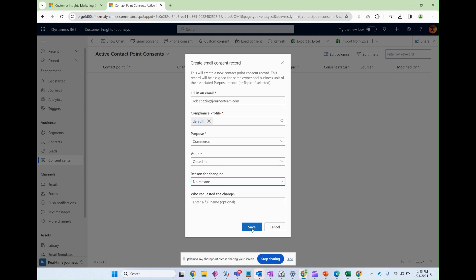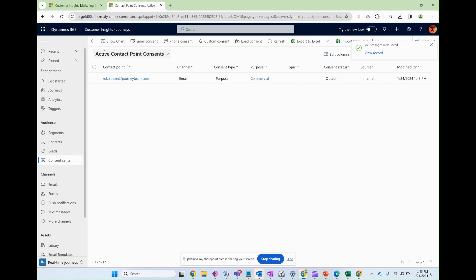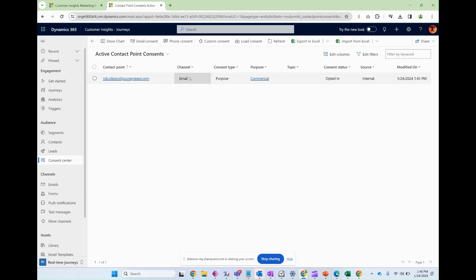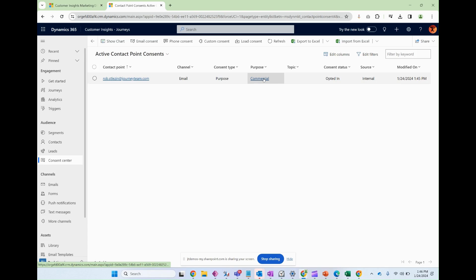So once I save that, now within this active contact point consents view you can see there's my email, the channel. This channel is automatically configured because it's implied based on the email consent type.